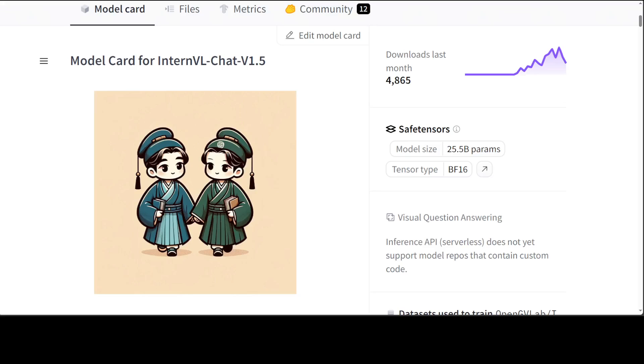So in this InternVL-Chat there are different models too. So there is InternVL-Chat Vision 1.5, then they have Vision 1.2, they have Vision 1.1, and all of them support Chinese and strong OCR. Now for most of these models in this family you can even extend the context length by the way.